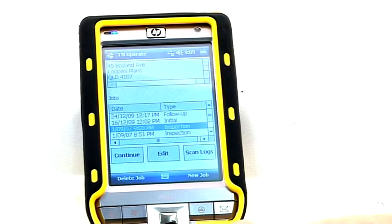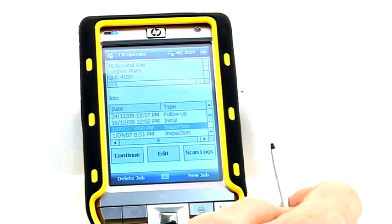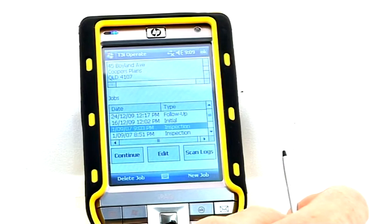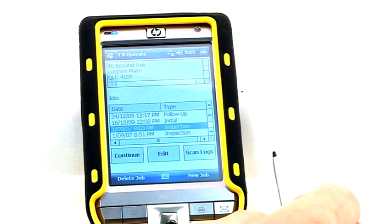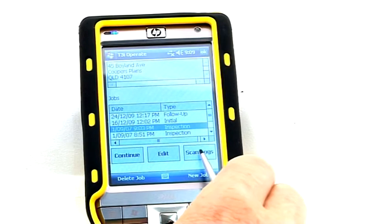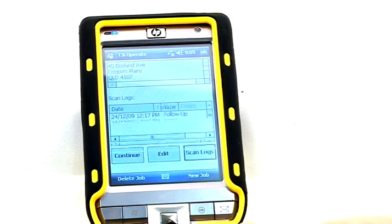To view the scan logs that you have created for an individual job, ensure the correct job is highlighted and press the Scan Logs button.